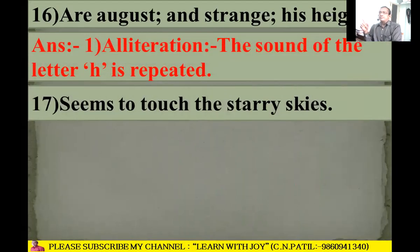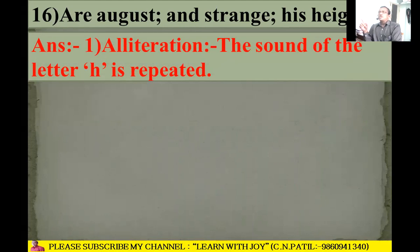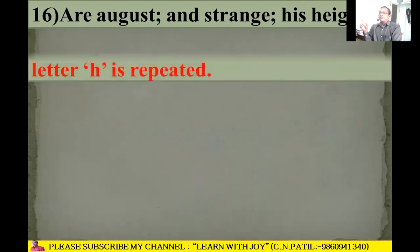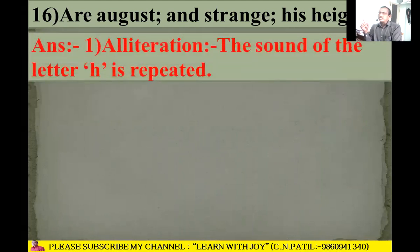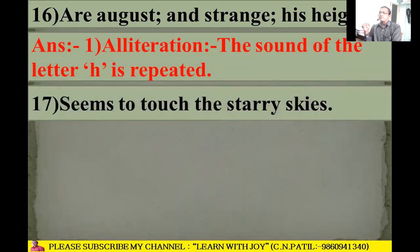Next line: 'Are august and strange his height.' Alliteration is there because the 'h' sound repeats: 'h' in 'his' and 'h' in 'height.'